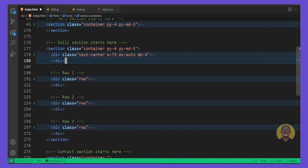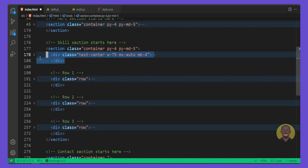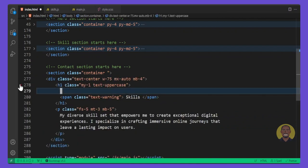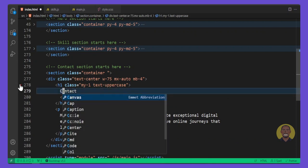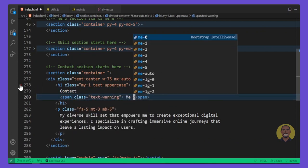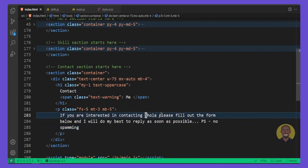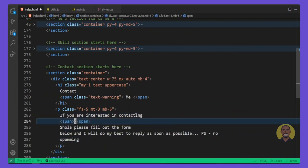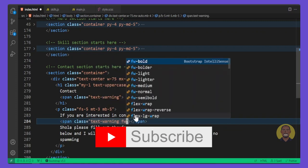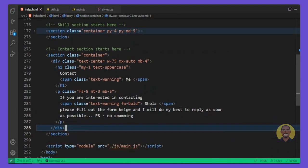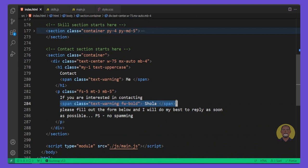We'll give it a class of 'container' from Bootstrap. I'll copy the content from the previous section and drop it inside, keeping only the top div. We'll change the text to 'Contact', change the inner span, and highlight the name by adding a span with a class of 'text-warning' and 'fw-bold' for bold yellow text.